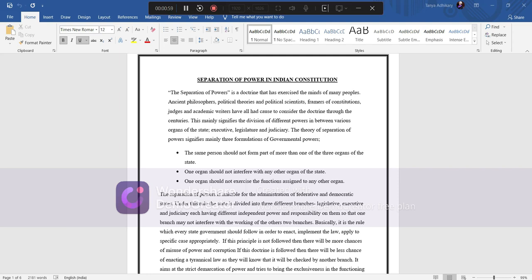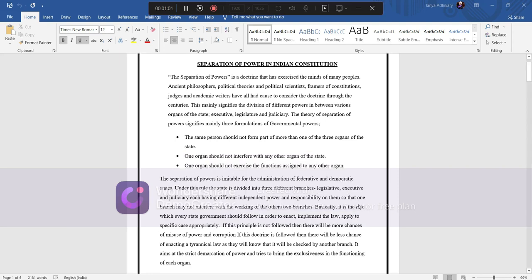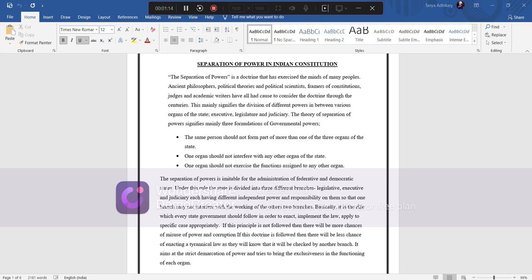The same person should not form part of more than one of the three organs of the state. One organ should not interfere with any other organ of the state. One organ should not exercise the function assigned to any other organ.